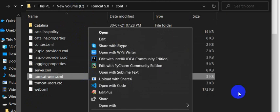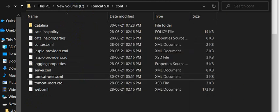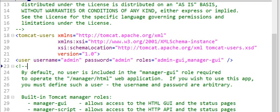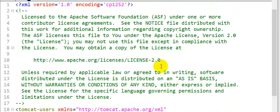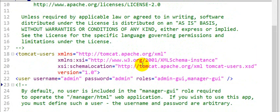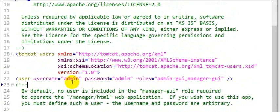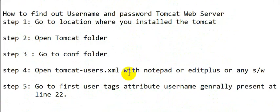Open this file (I have already opened it in EditPlus). In this XML file, go to the 22nd line. Here you can see the user tag with the username and password attributes, and this is our username and password.